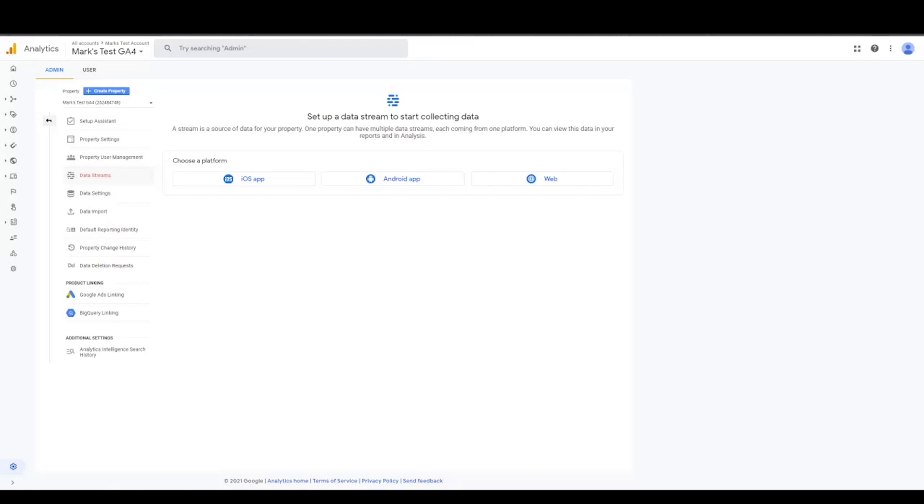So you can have, with the introduction of GA4, you really are consolidating the Firebase for app and the web tracking through Google Analytics into one GA4. That's really the reason. The four stands for, I think, four aspects of tracking. I don't remember them off the top of my head, but I think that's what the four stands for.